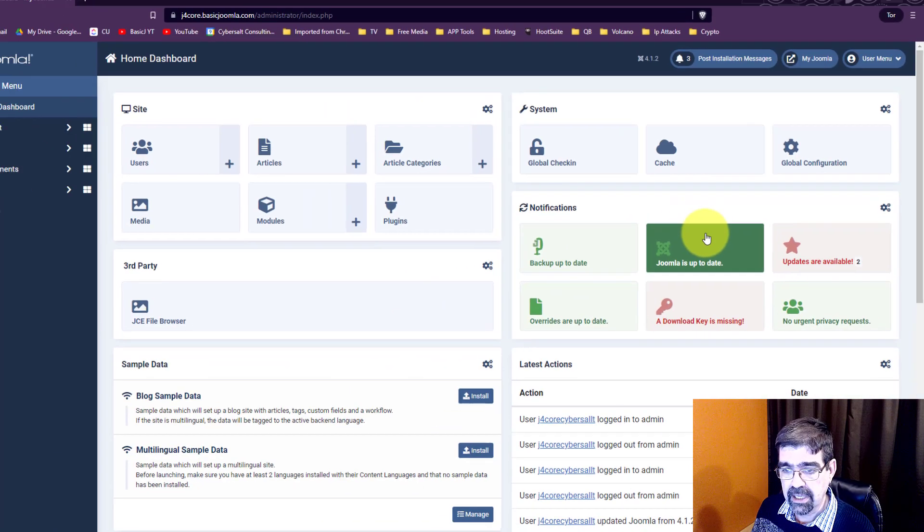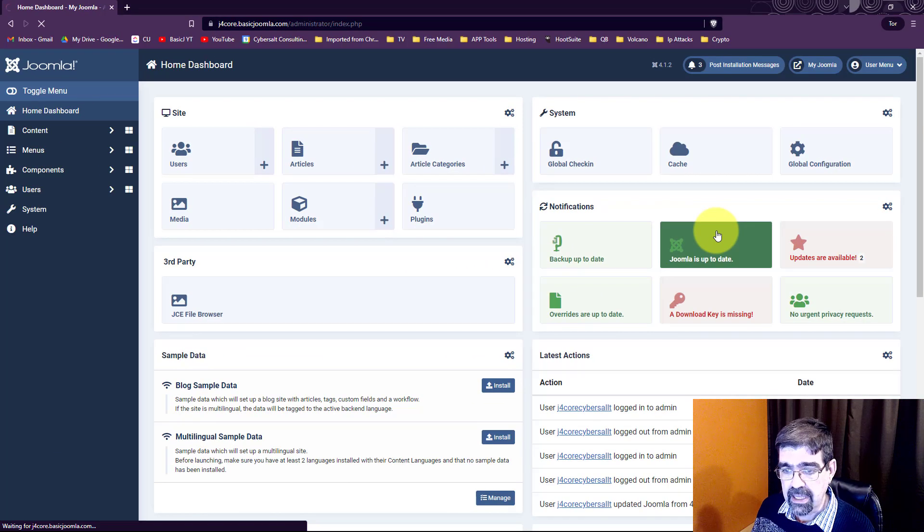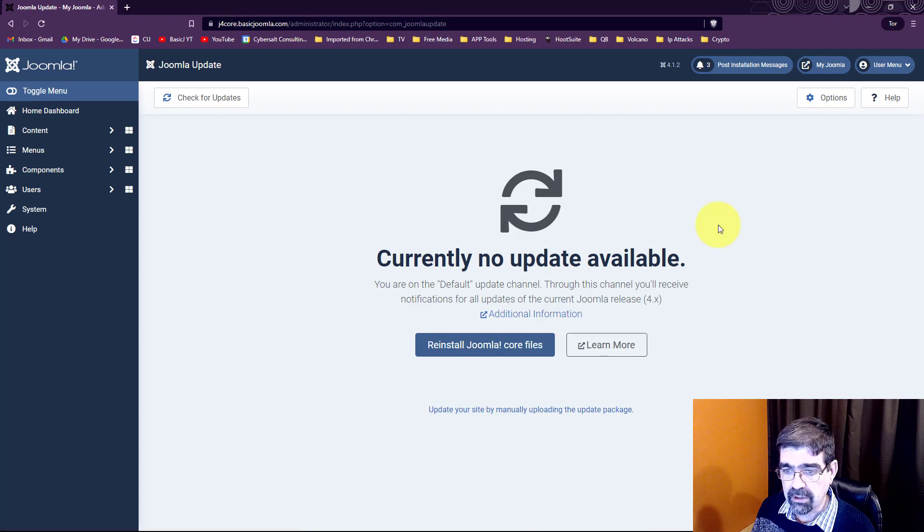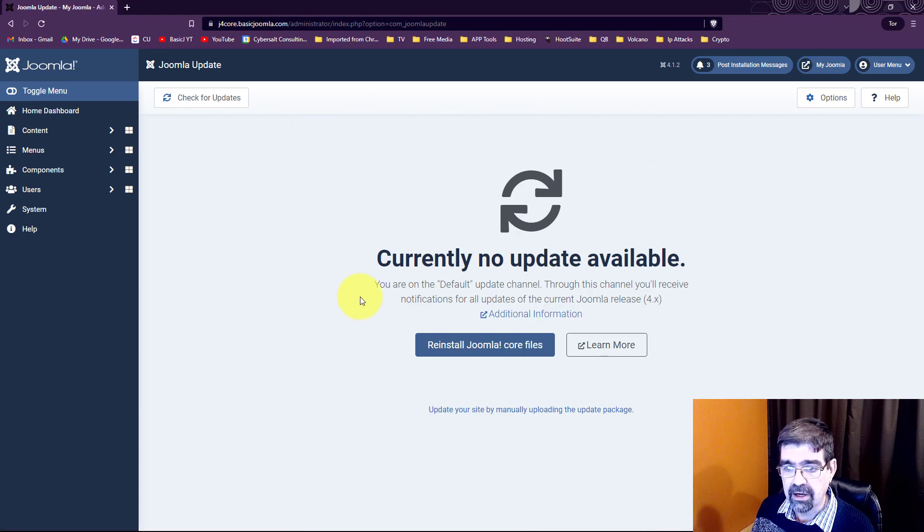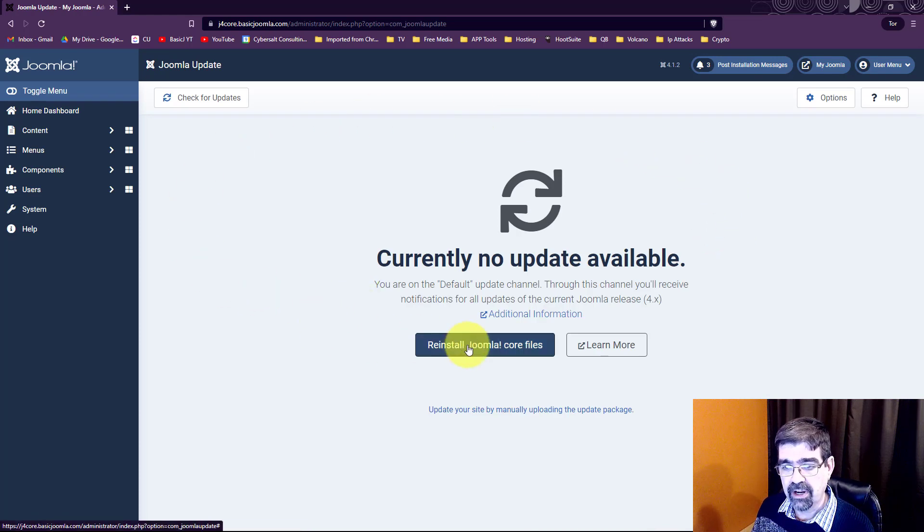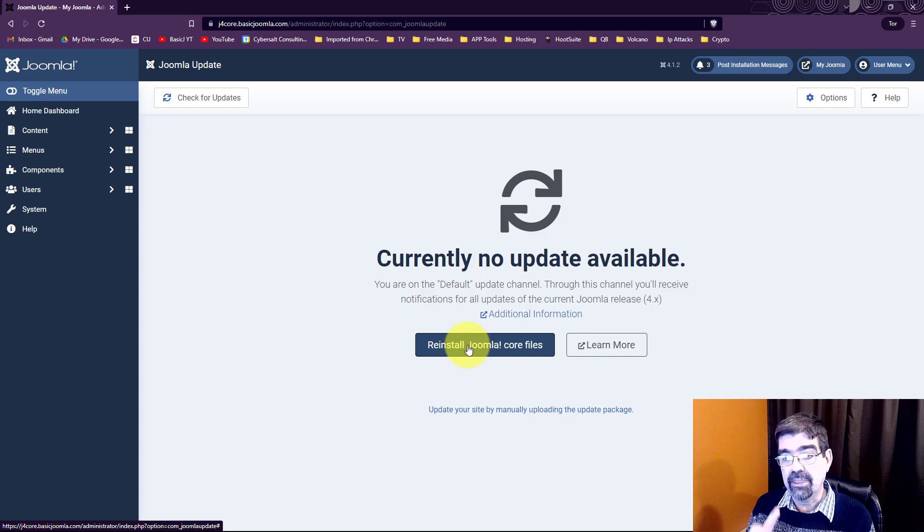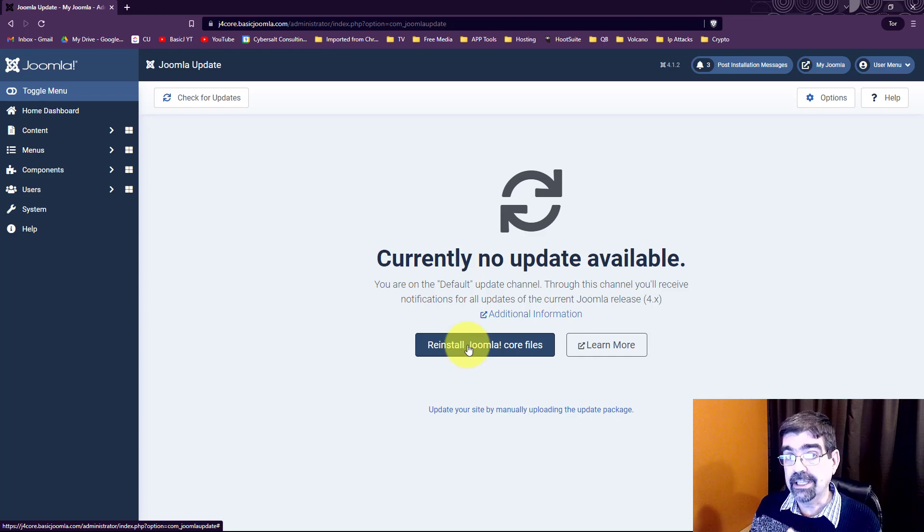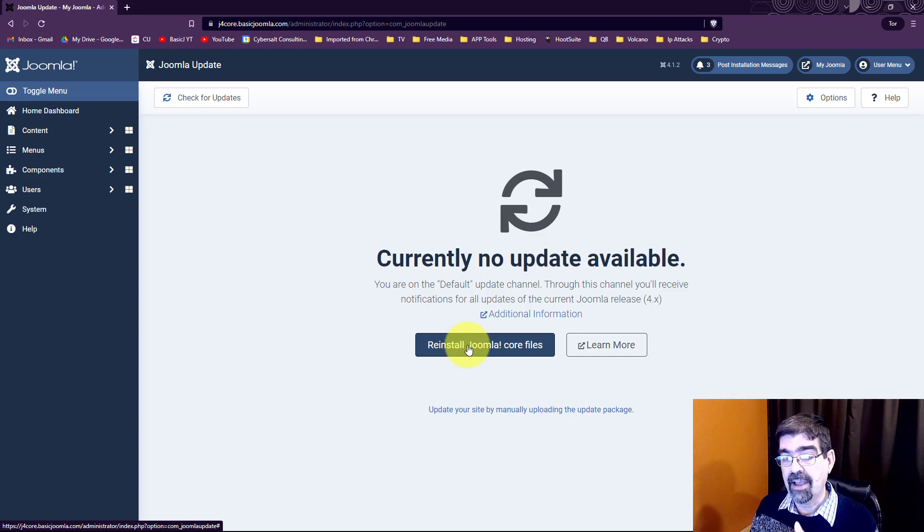I'm going to click on that and we are going to see, look at right there, it says reinstall Joomla core files. Now you might have the problem that that button is not there or you're clicking on it and nothing is happening. So we're going to see that.